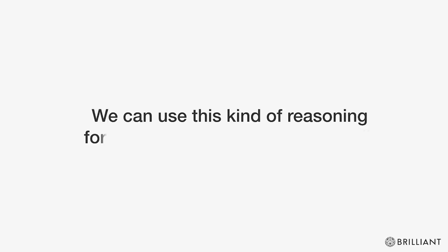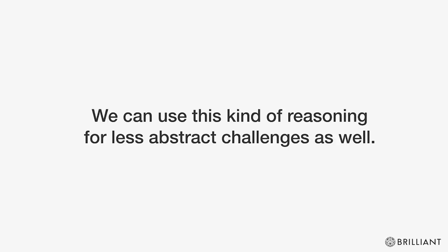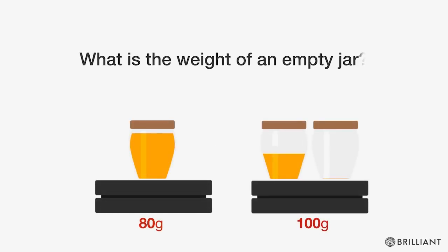We can use this kind of reasoning for less abstract challenges as well. What is the weight of an empty jar?